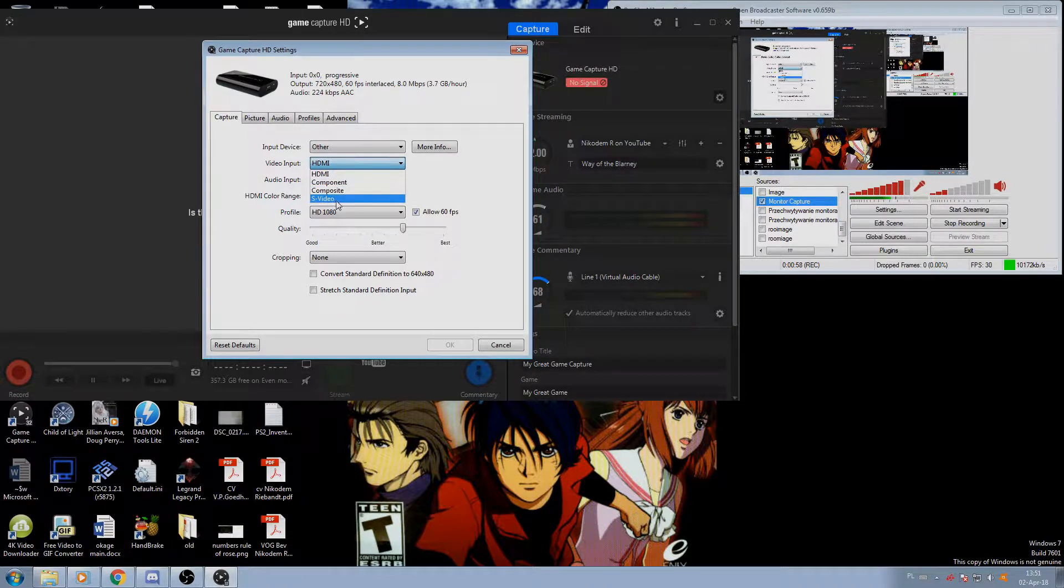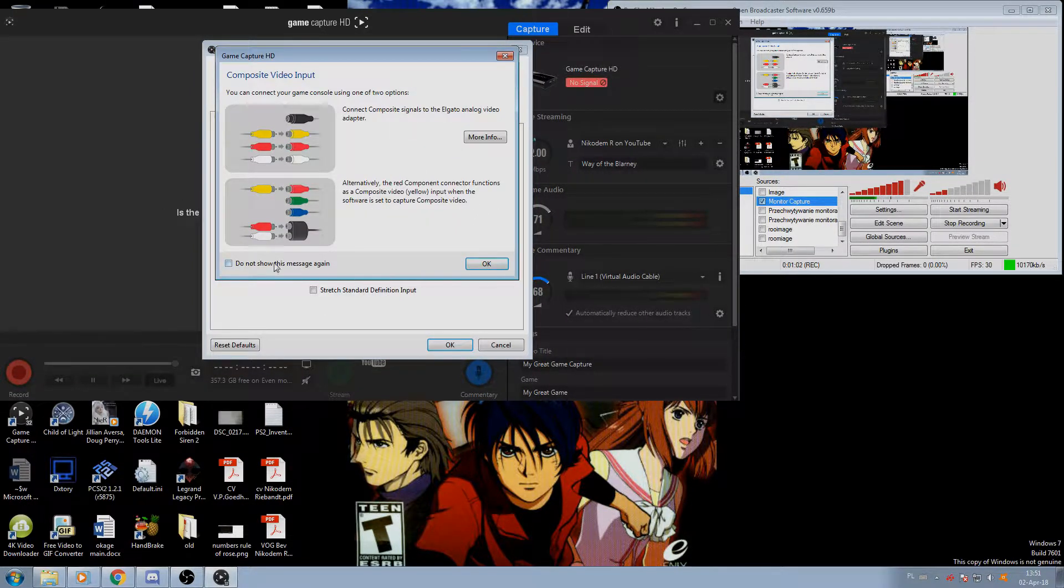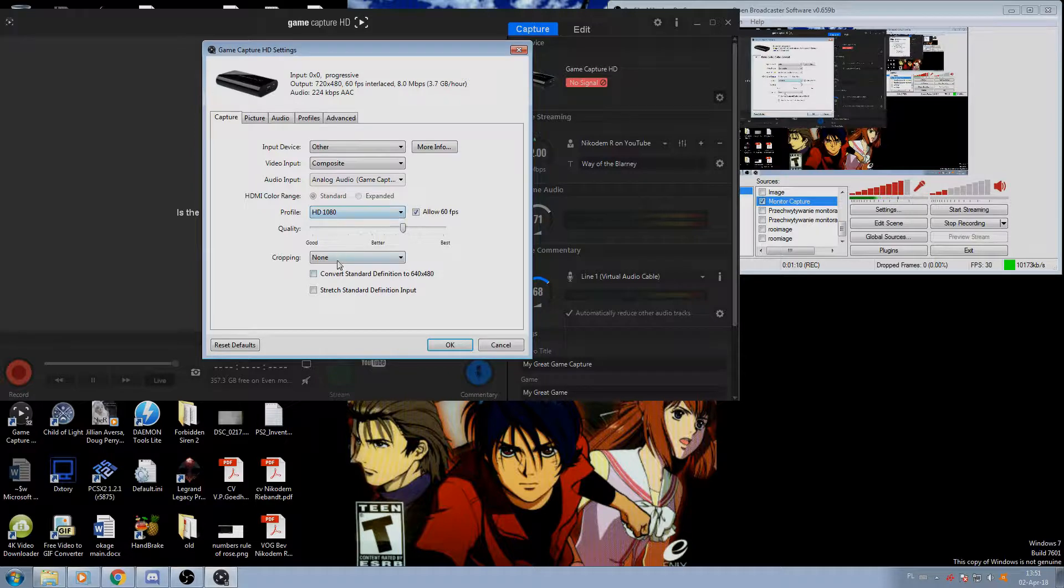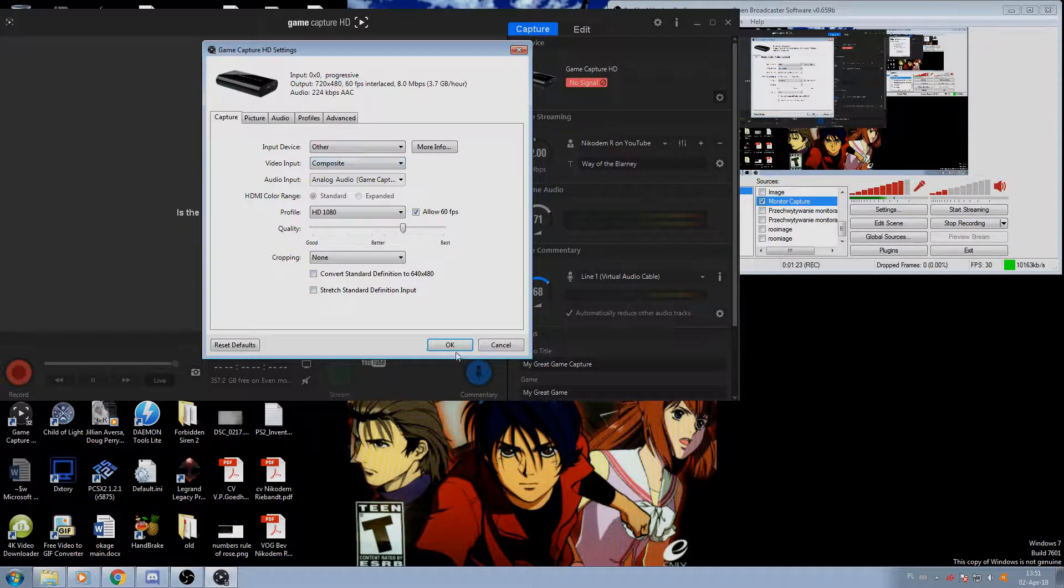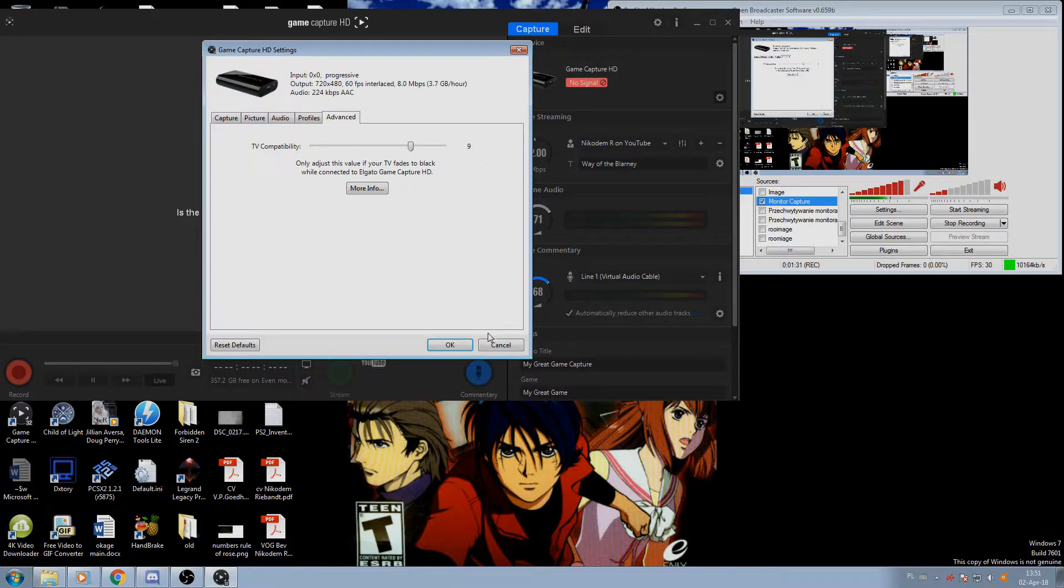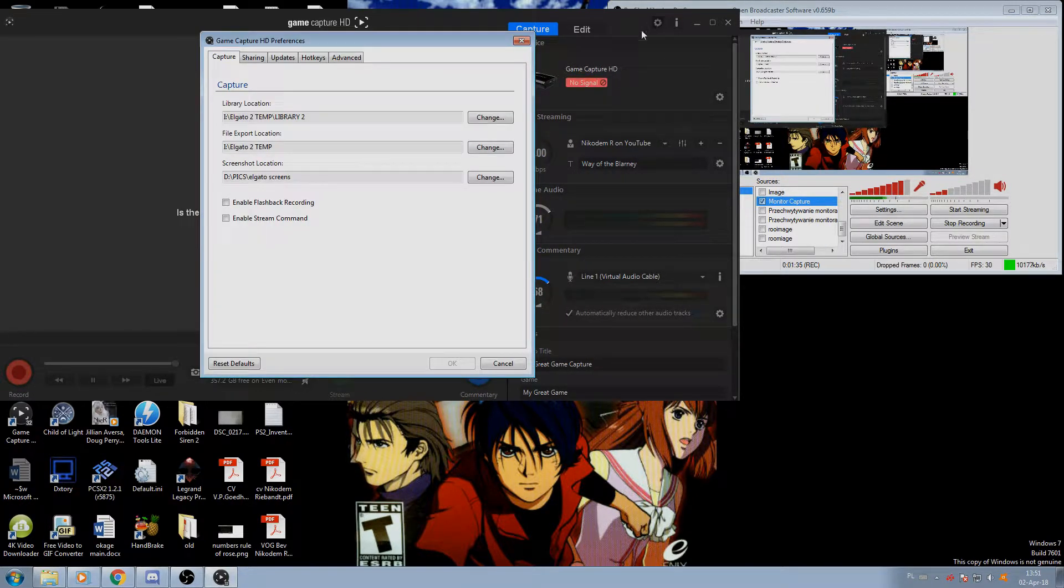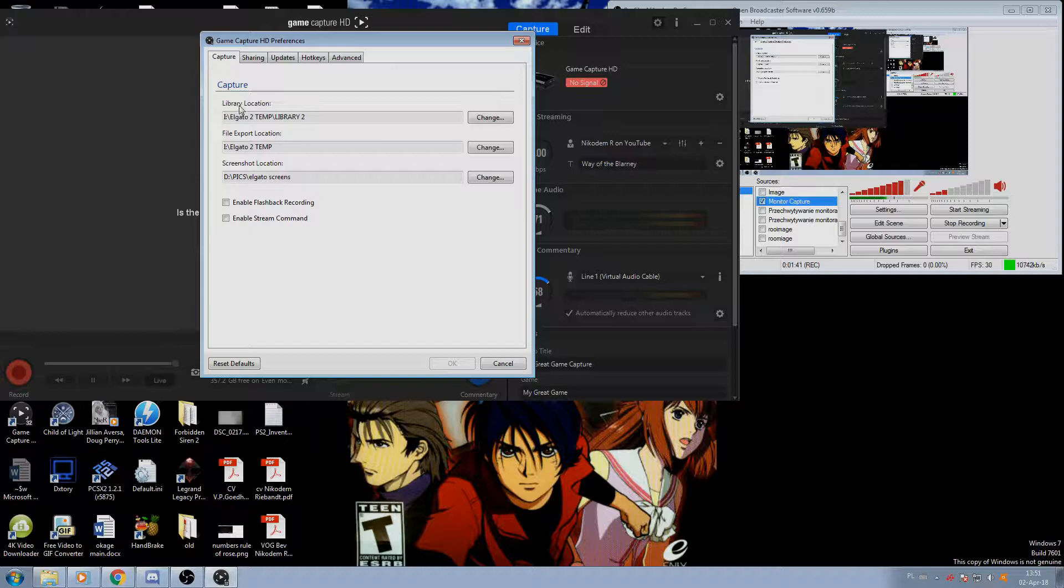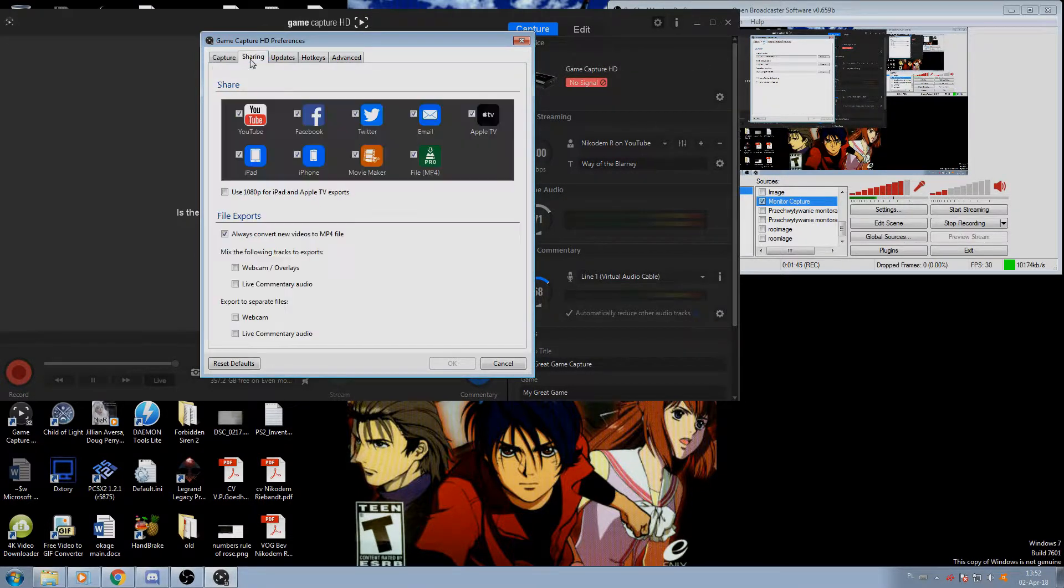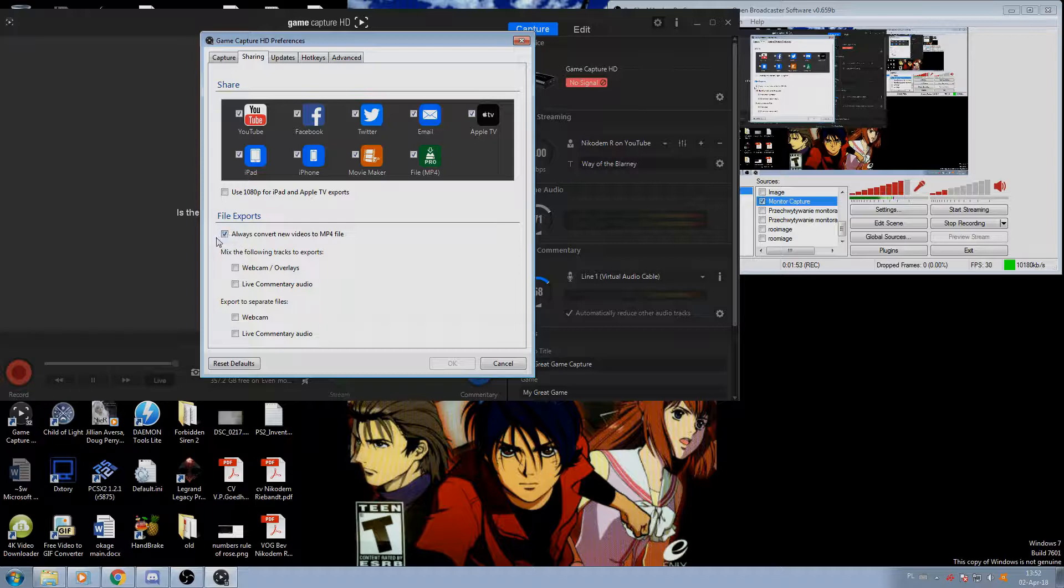So either one of these. Make sure to allow 60. The profile really does not matter. Make sure this is unticked, this is like this, and we also do not really want this. Click OK. I'm not going to click OK because I don't want these settings because I don't use S-video to record anymore.